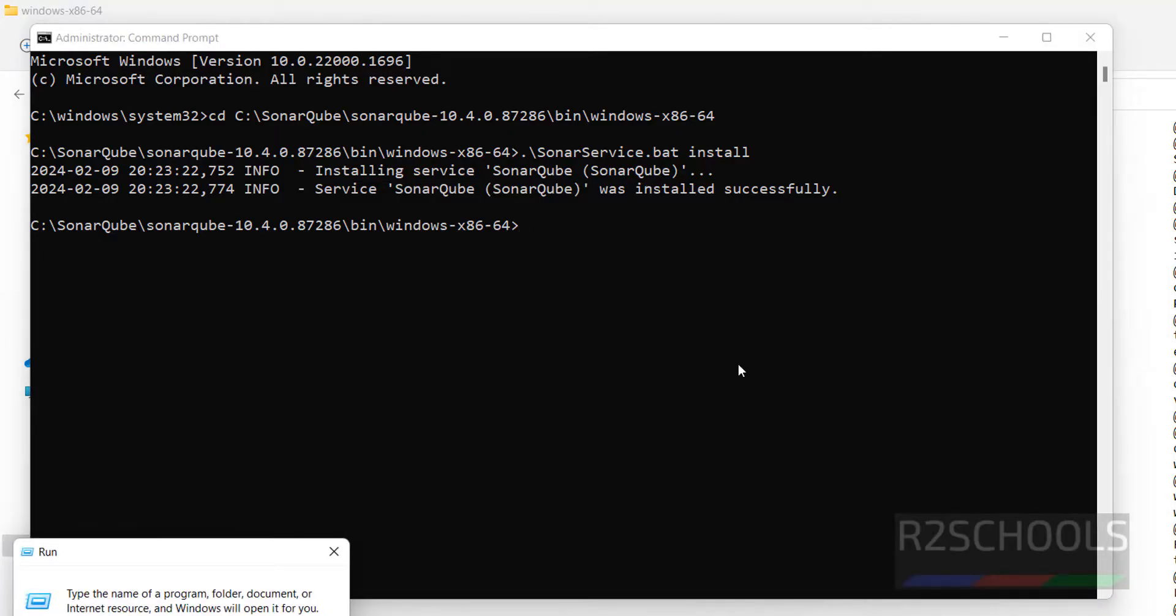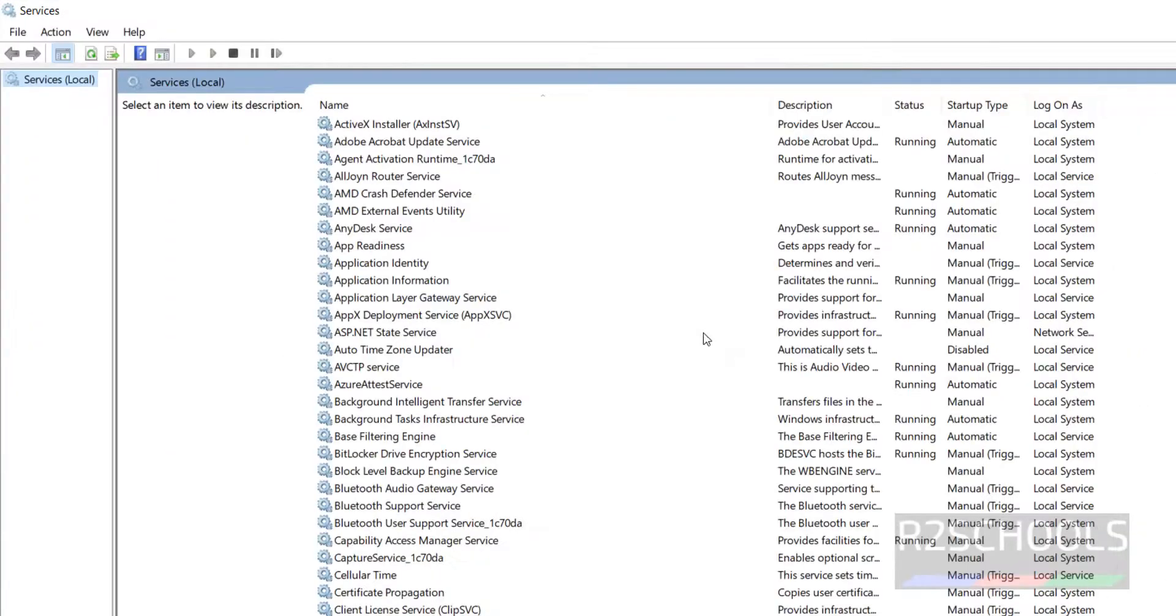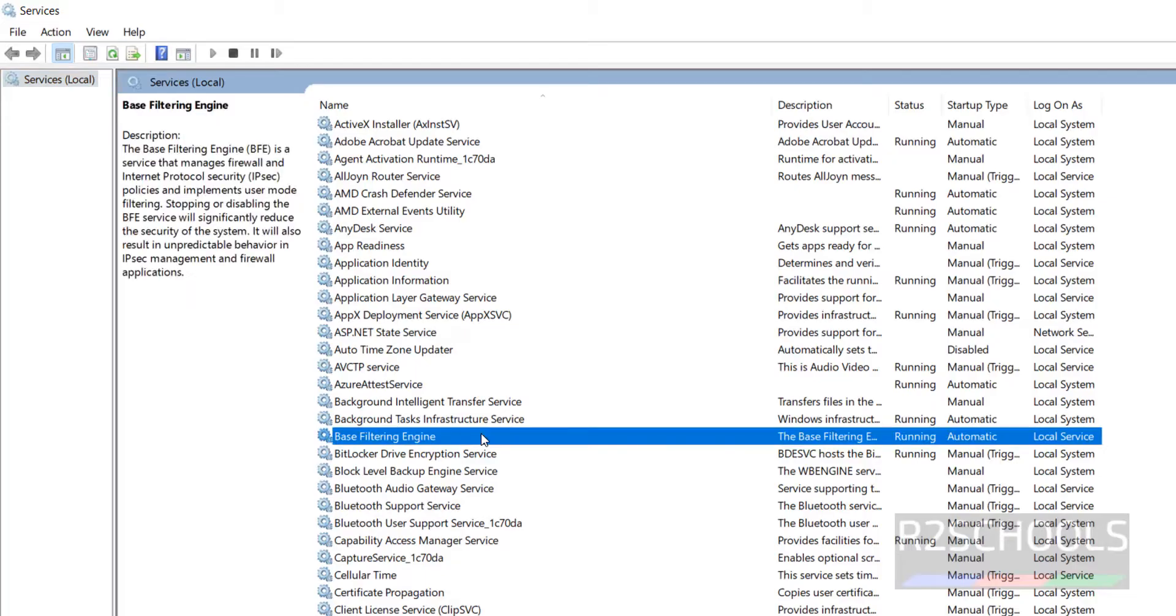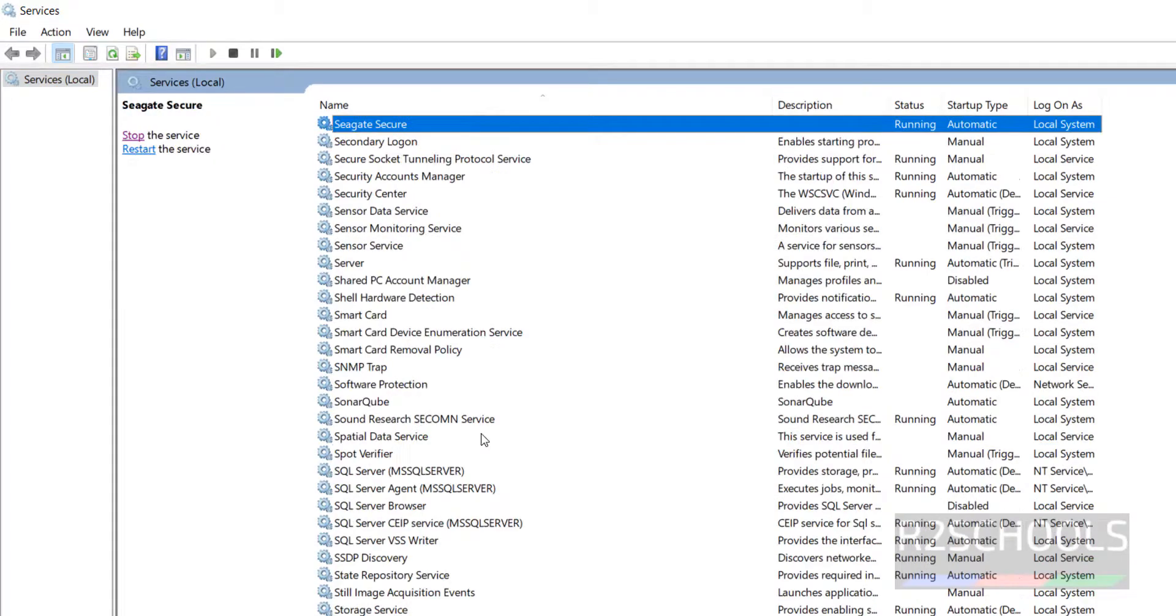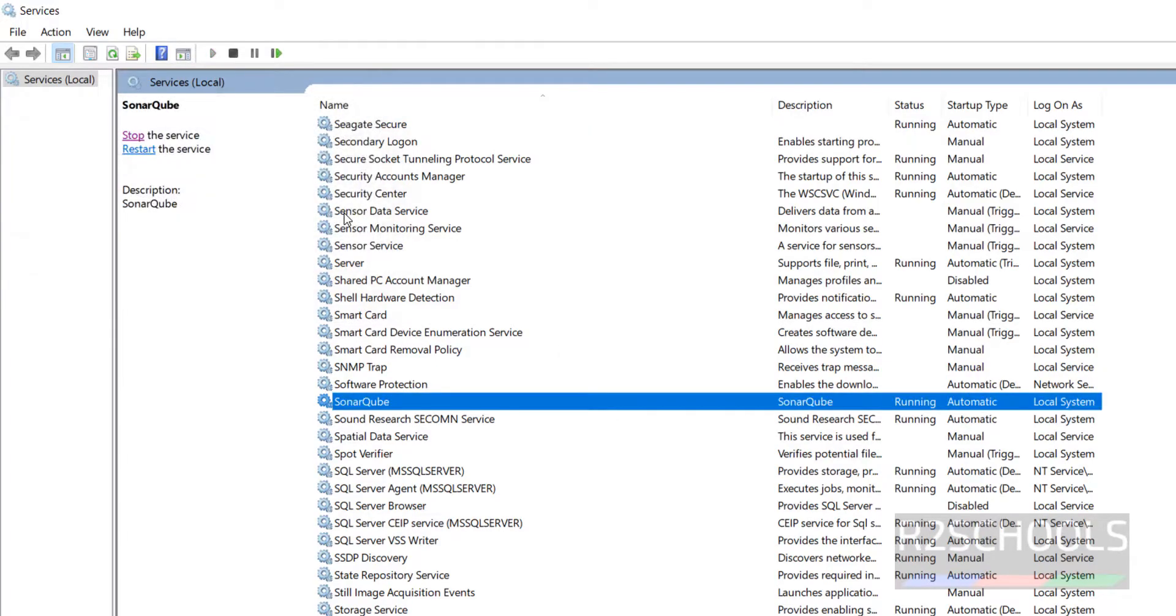Now go to the browser, services. Just type services.msc. Click on yes. Here we have the SonarQube. Right click on it or just select the service and click on start. You have successfully started SonarQube.